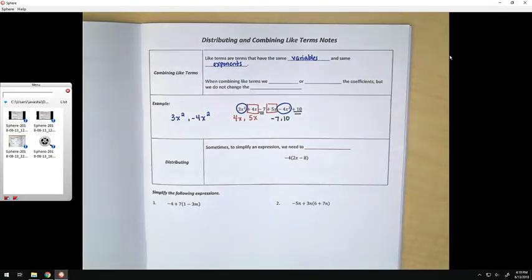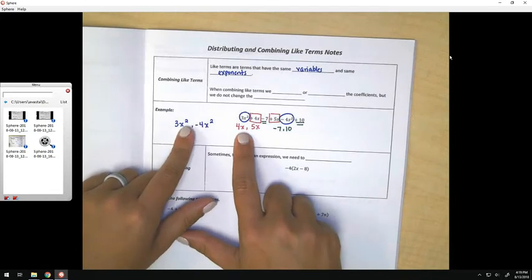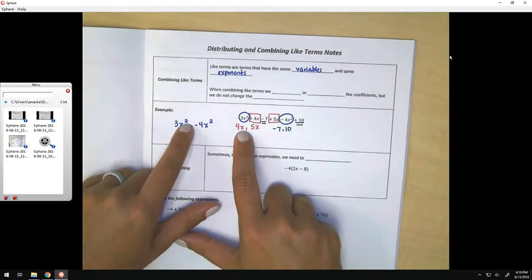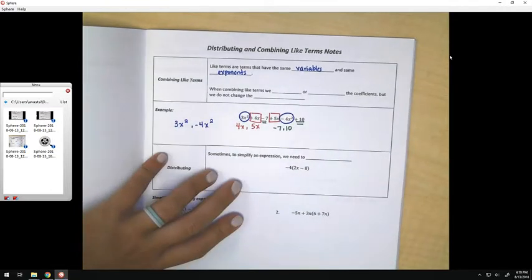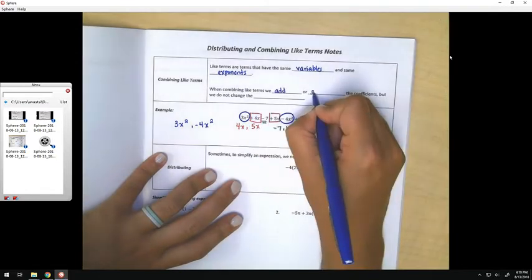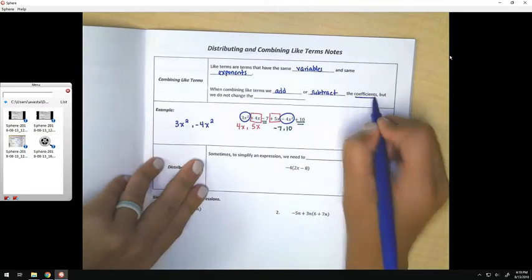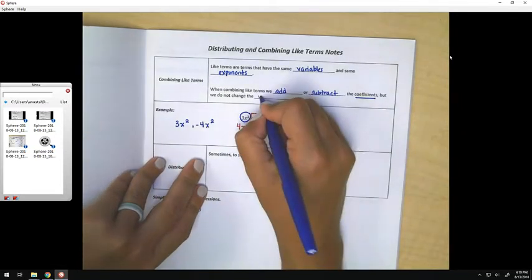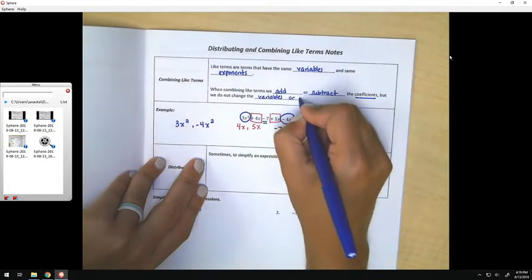The reason that these are separate categories — 3x squared and negative 4x squared — is because although they both have x's, the exponent is different. This one has an exponent of 2 and this one does not. When we are combining like terms, we add or subtract the coefficients, but we do not change the variables or the exponents.